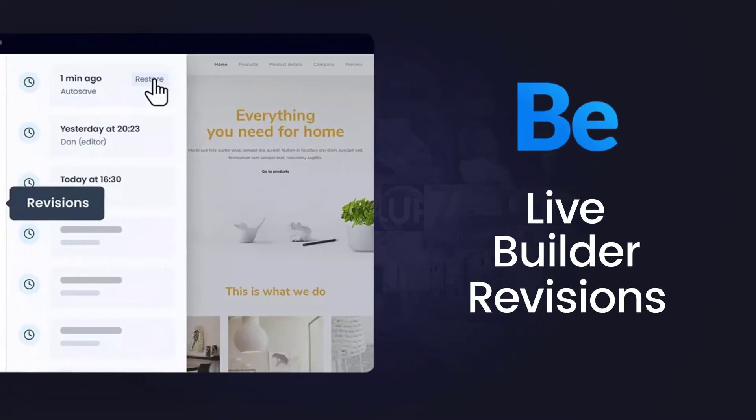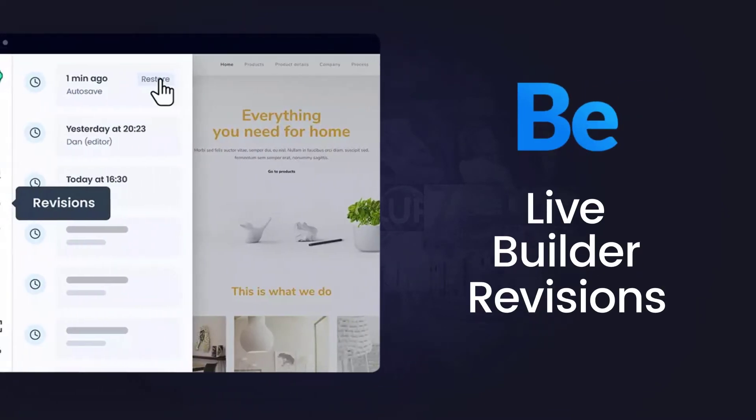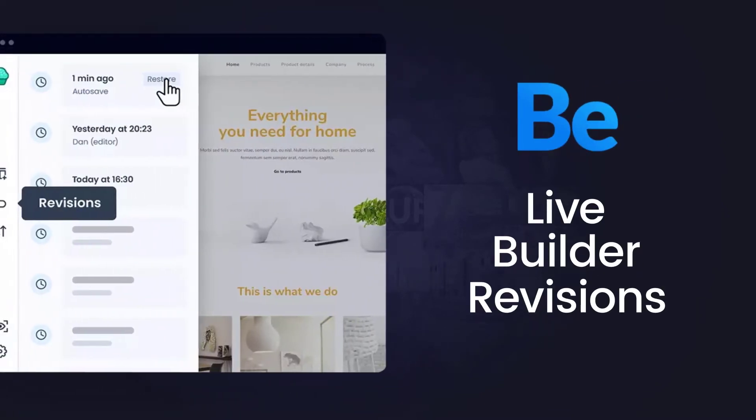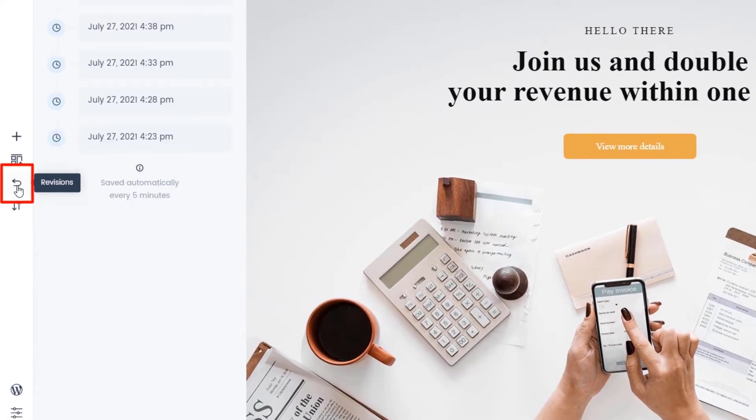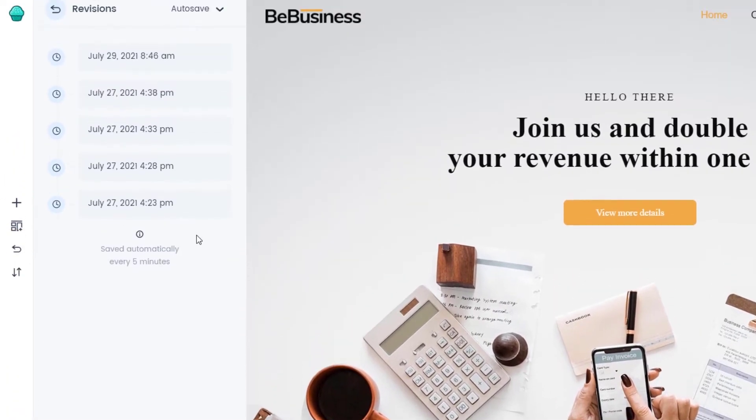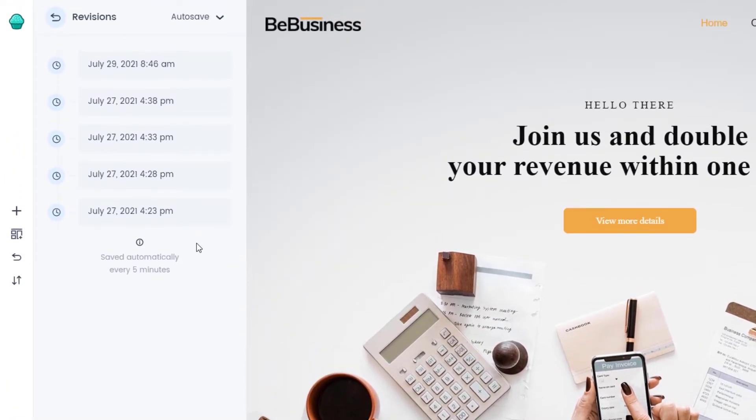In this video, we'll cover revision options in the Muffin Live Builder. Revisions create backups of the builder's progress that you can restore if anything wrong happens.